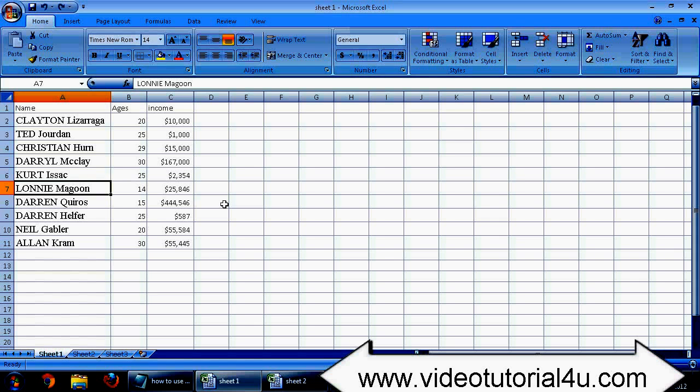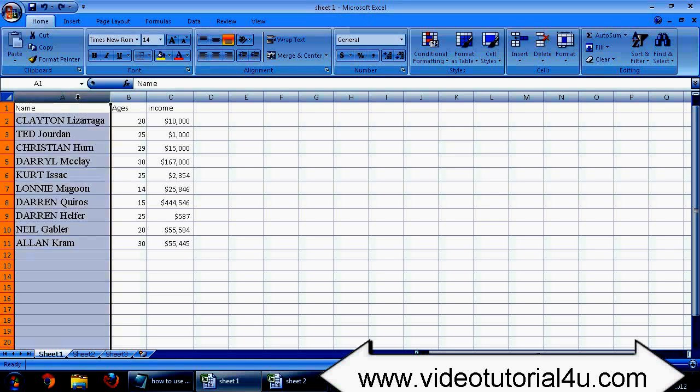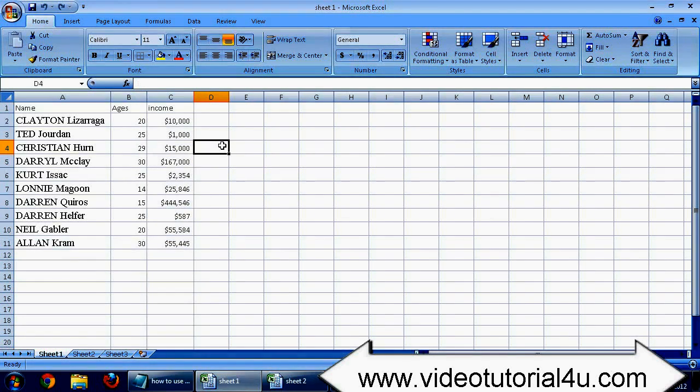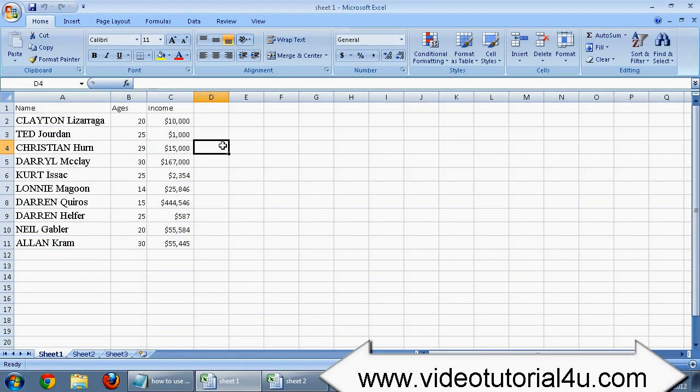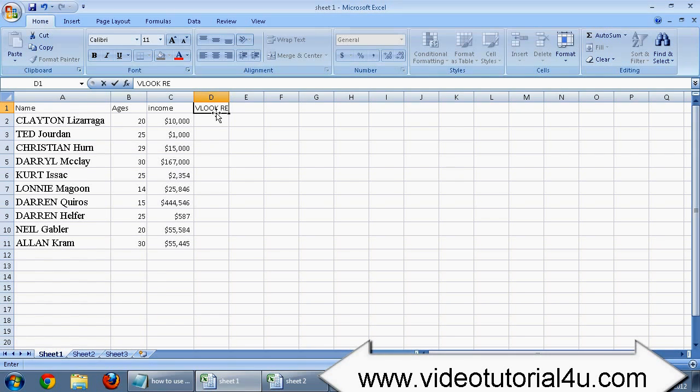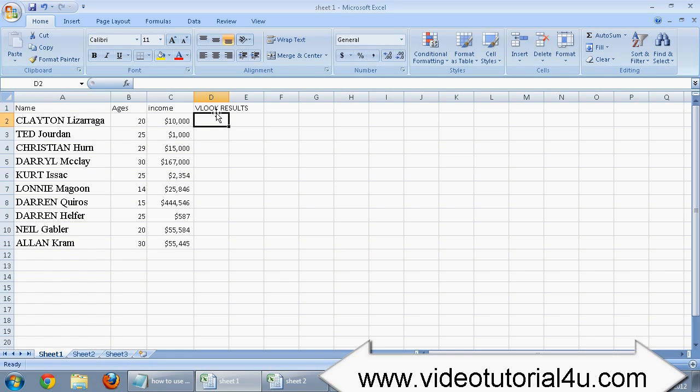We have data in sheet 1 in columns A, B and C. So we need to take our mouse cursor in column D where we want to get the results. Now press the function button. It's like here.